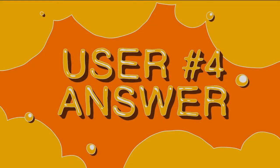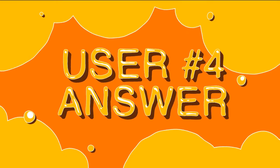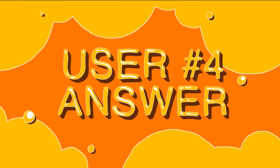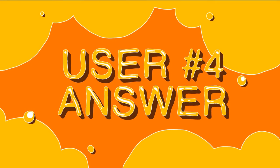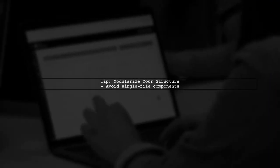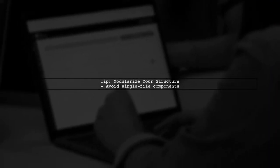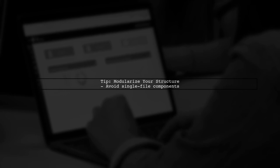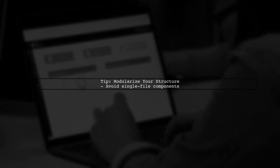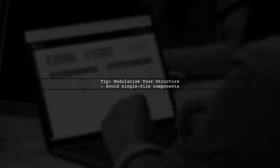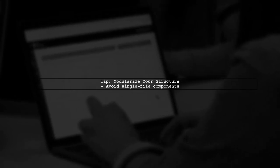Let's now look at another user-suggested answer. To clean up import statements in your React modules, it's best not to keep all components in a single file. Instead, modularize your structure.